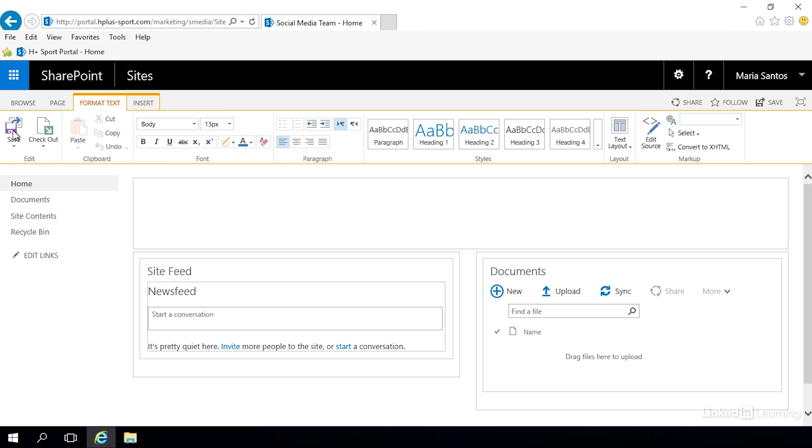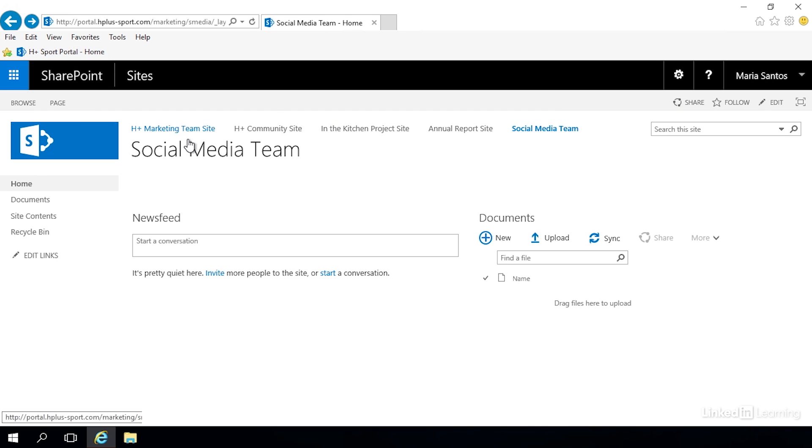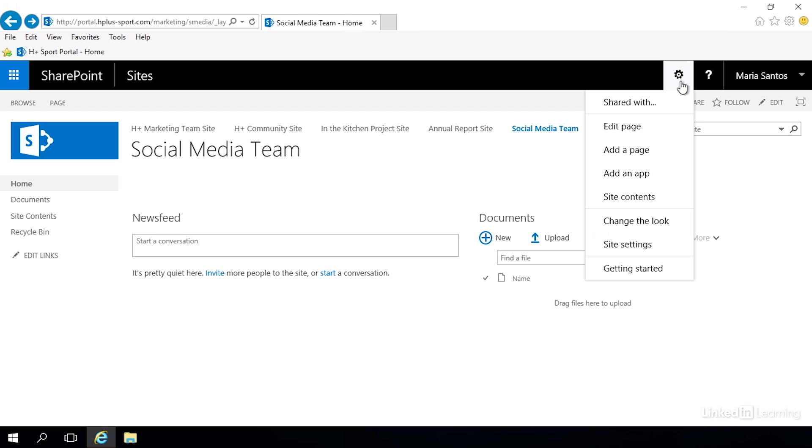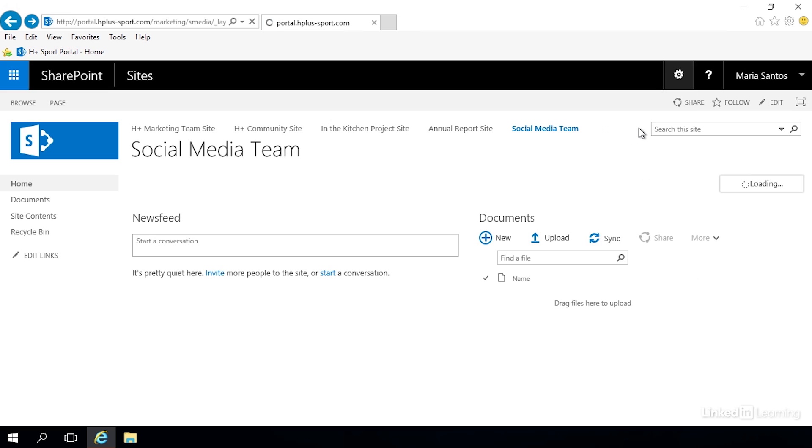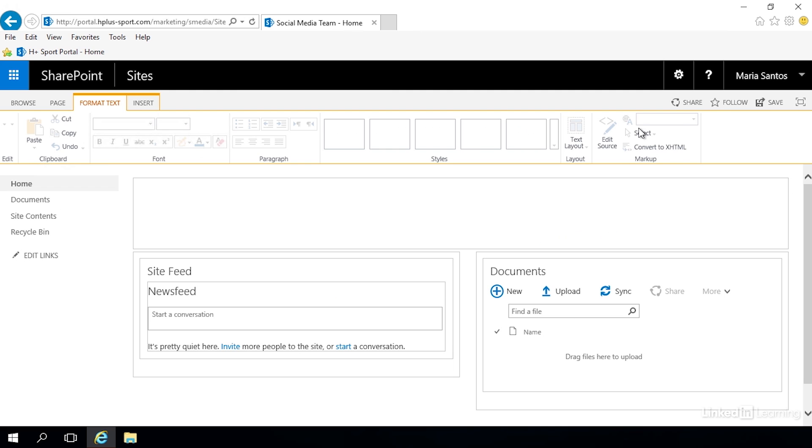Let's hit our back button and get out of there because there's another way we can open the page for editing. We can go over here to the right corner, click on our gear and we see the edit page option there as well and it does the same thing - it opens our page for editing.